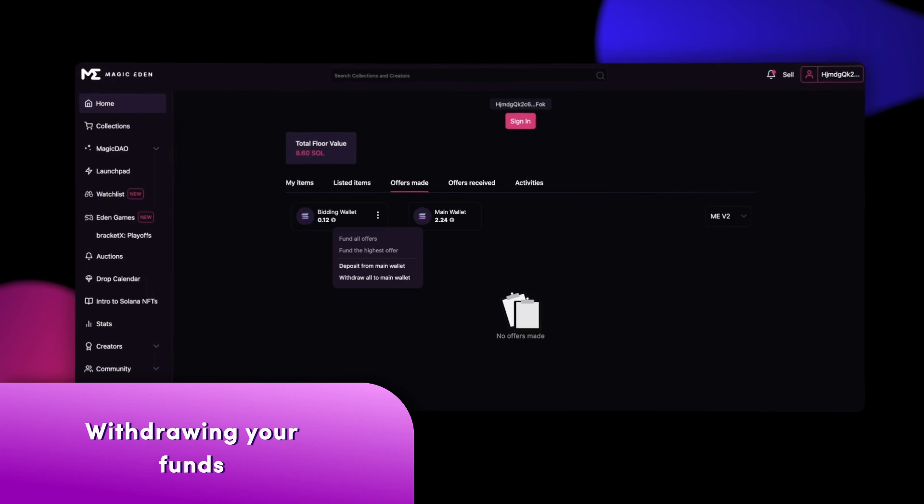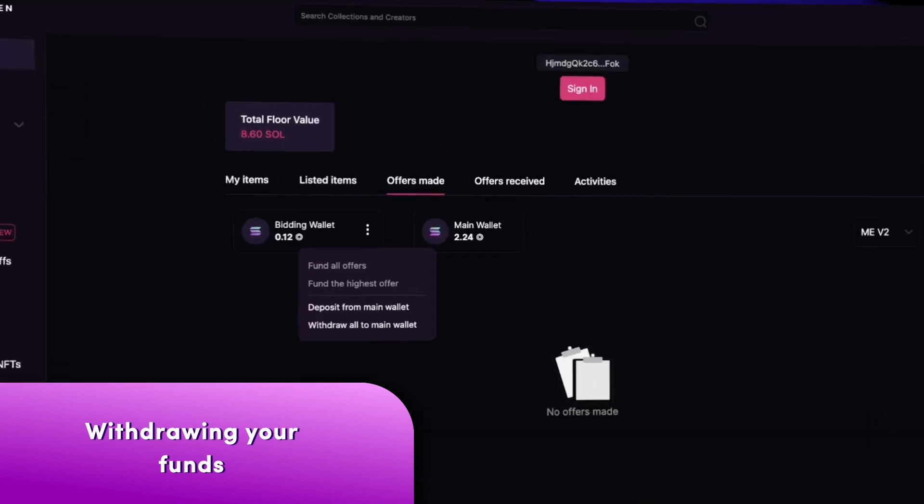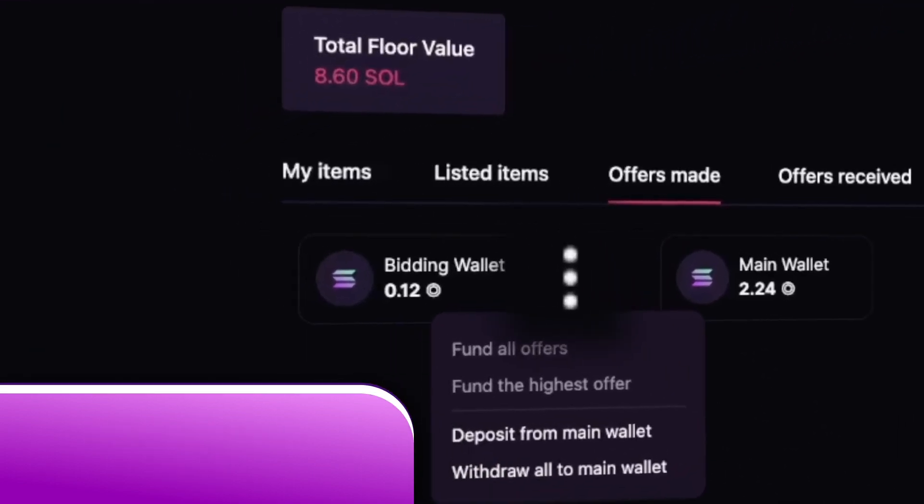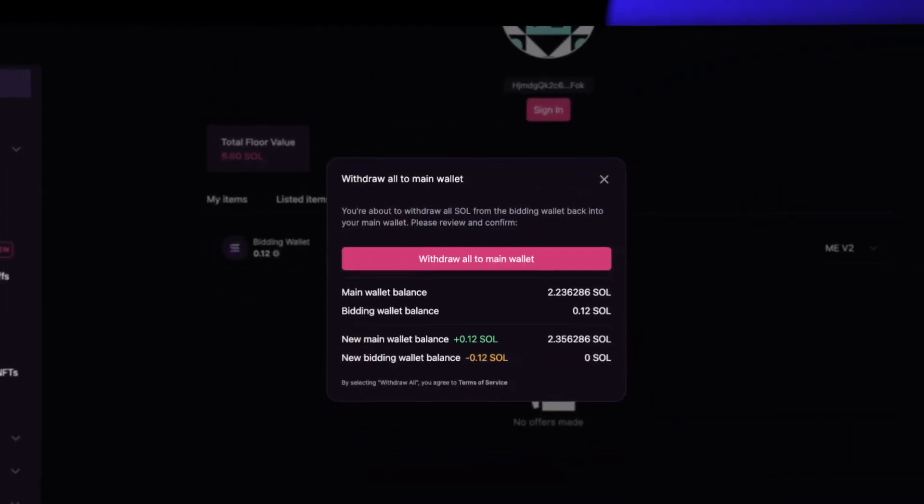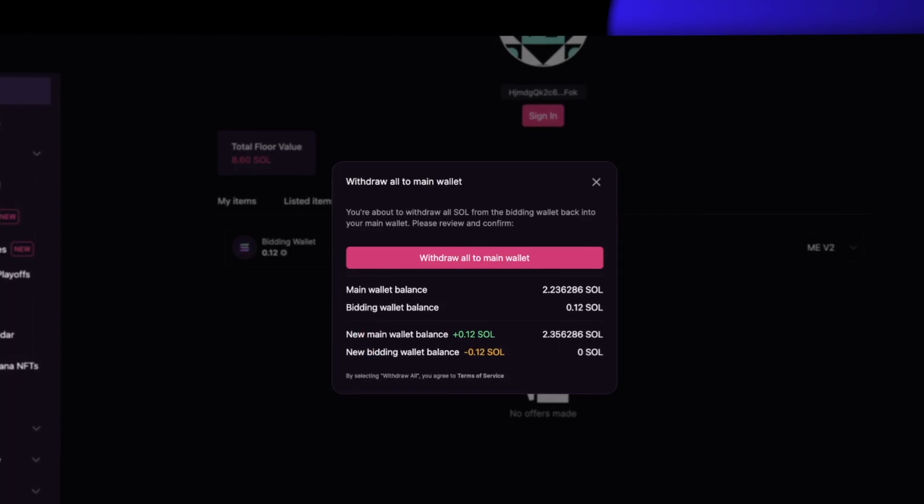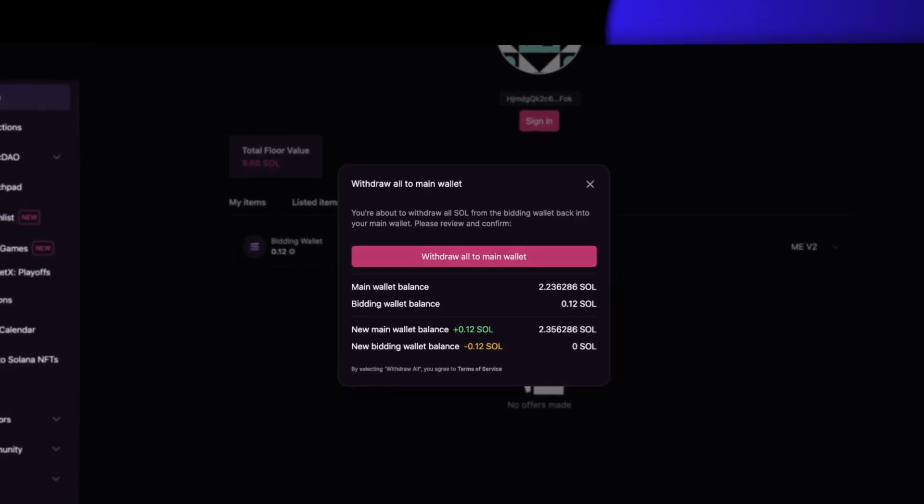To withdraw your funds to your main wallet, click the three dots near the bidding wallet. Next, click Withdraw All to Main Wallet.